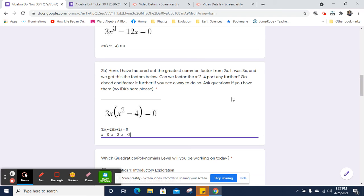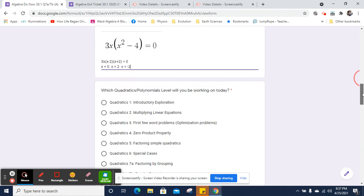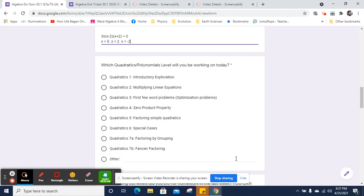This is a cubic binomial because it's a cube and there are two terms. All right. I hope that helped. And we'll talk more about it in class.